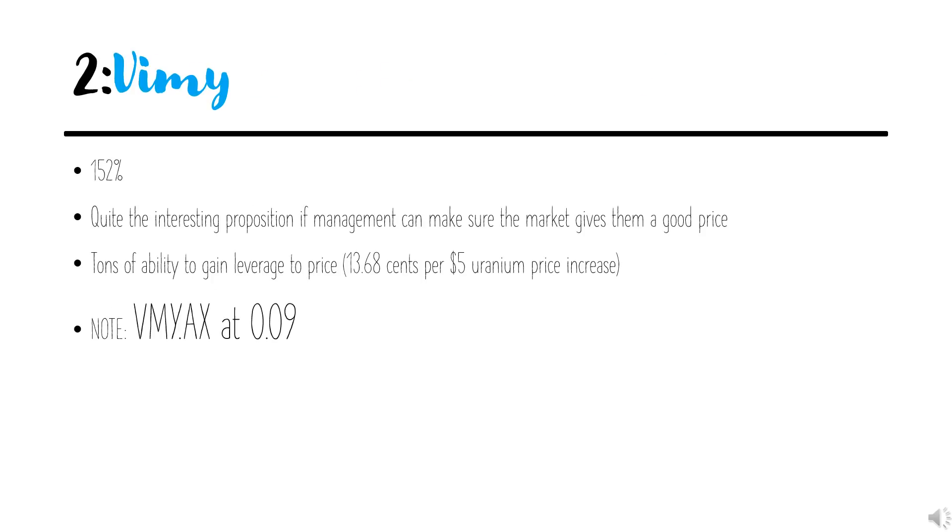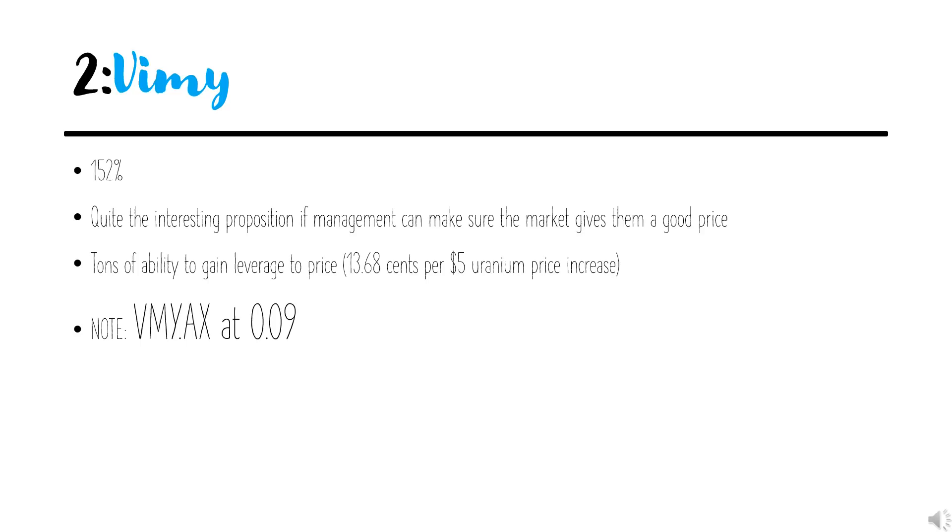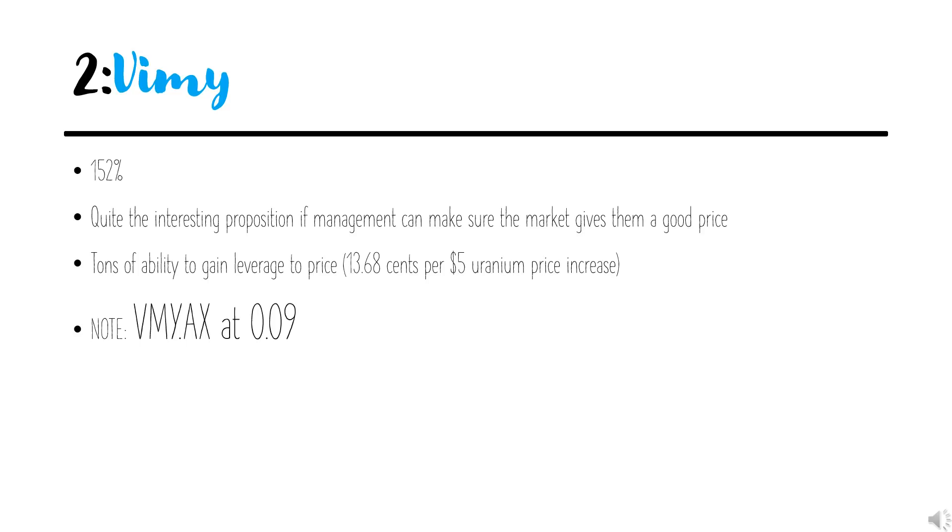Coming in at number two on the list is Vimy. Vimy at 152% leverage. This makes it quite the interesting proposition if management can make sure that the market gives them a good price before going into production. Vimy has tons of ability to gain leverage to price. If I had to guess why we're in this situation, my guess would be that the market thinks that capital might be a bit of a hurdle to get towards production. But once that hurdle is cleared and can be cleared once the price gets high enough, it's very interesting.